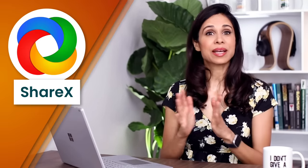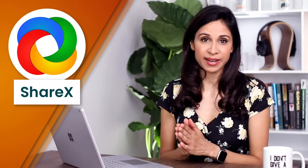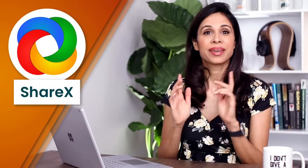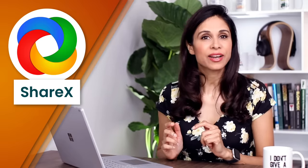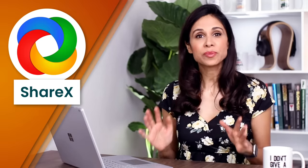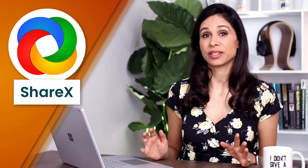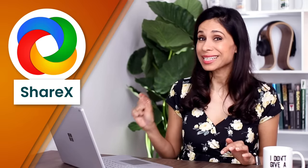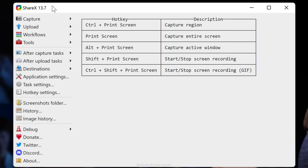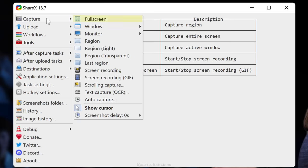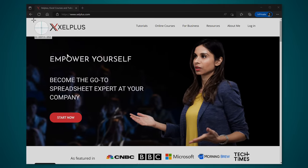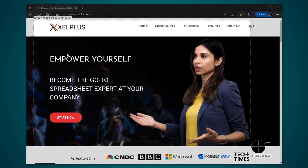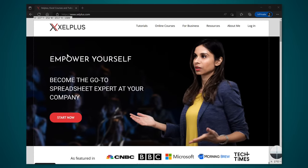Next up is ShareX. It's a screen capture utility that offers far more features than the Windows built-in snipping tool. It has the obvious capture functionality to take screenshots with various options like full screen, window, region and scrolling capture. I mostly use region and you just need to select what you want to capture like this.